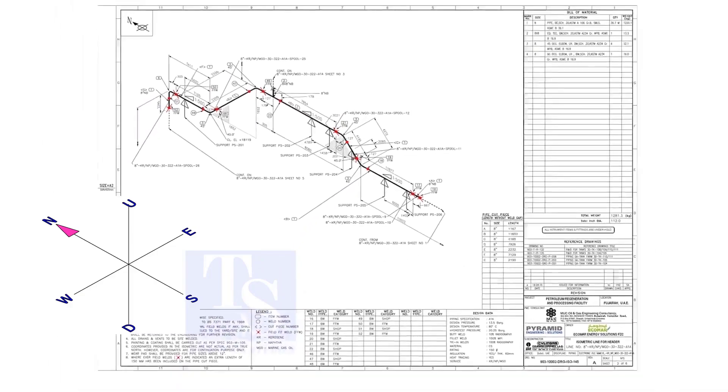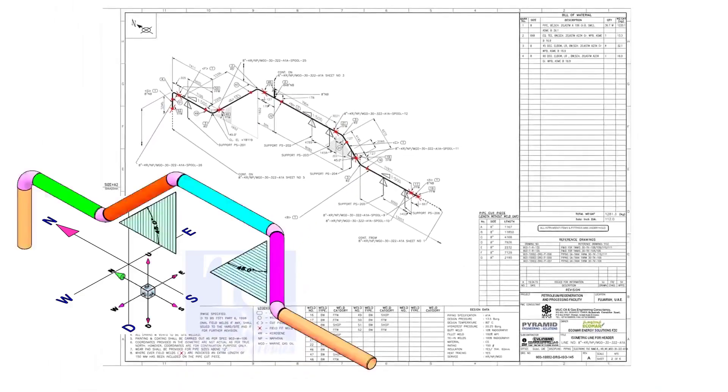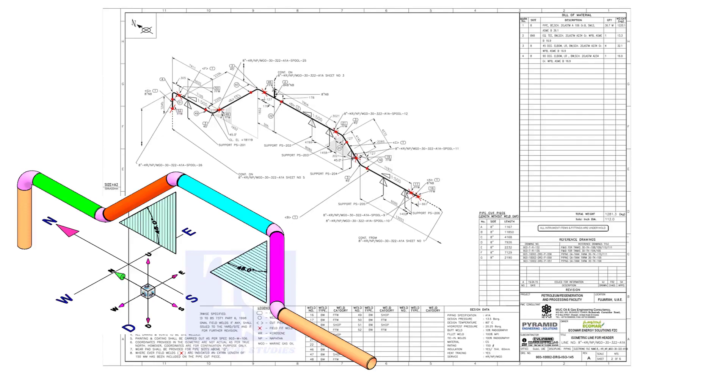Anyway, sometimes the draftsmen make mistakes in these shades. So I recommend always checking the elevations of the offsets at both ends before the fit up.